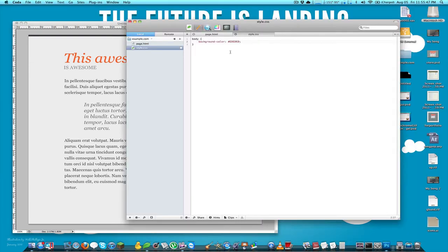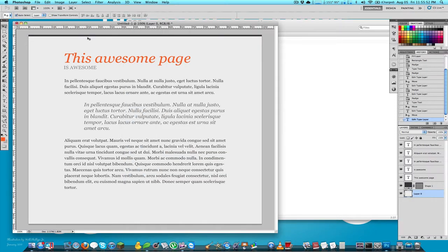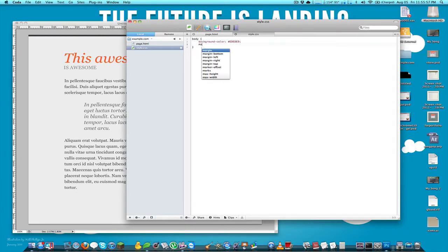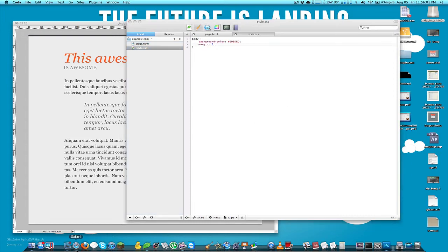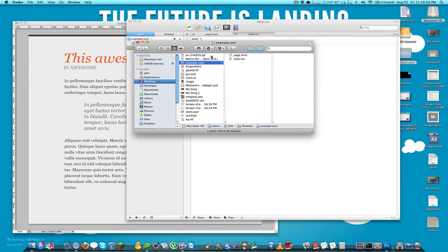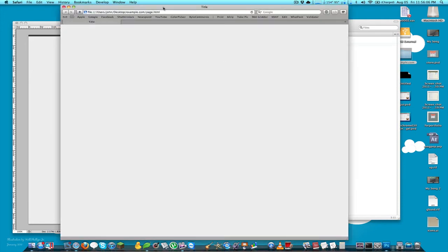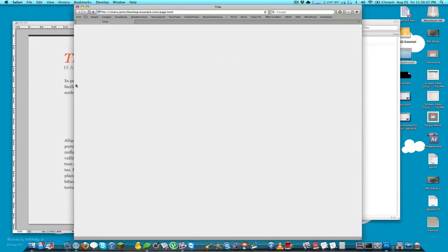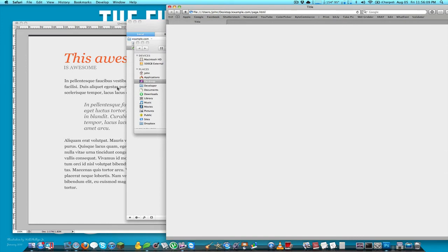The other thing I have to do with body is remove its default margin by typing margin: 0. If I pull this up in the browser you can see we now have that same background color as our Photoshop design.